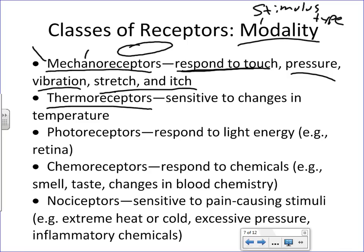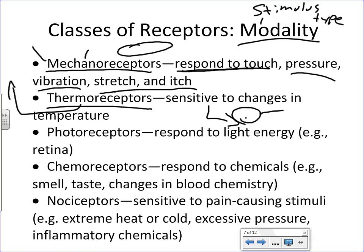Thermoreceptors are temperature receptors. Whenever our body temperature changes — for example, when blood circulating to the brain starts to cool, your core body temperature starts to cool and you need to carry out a specific response like shivering. There are also a lot of thermoreceptors in your skin when you touch a cold object. So thermoreceptors are sensitive to changes in temperature.